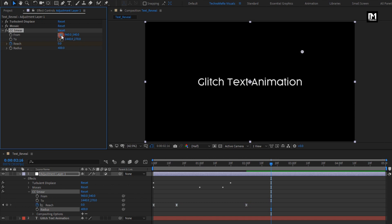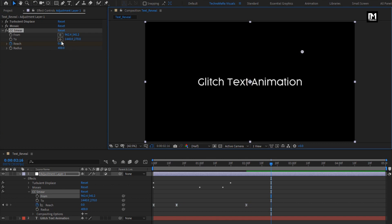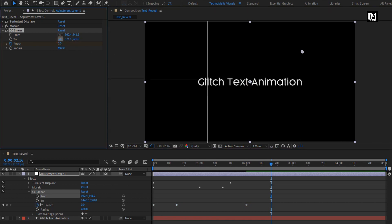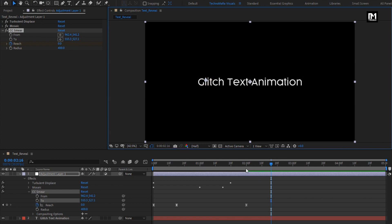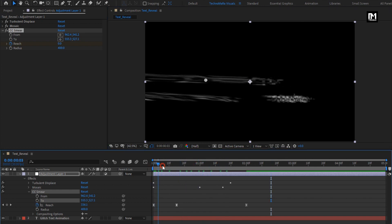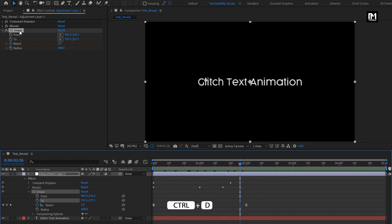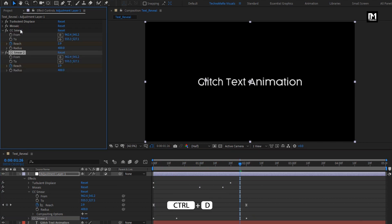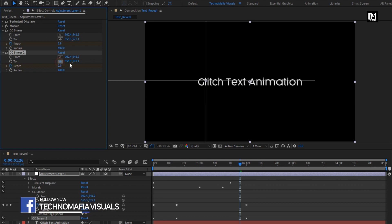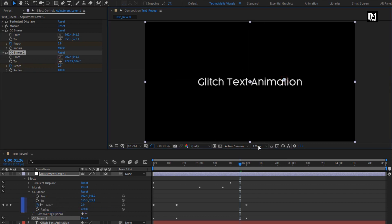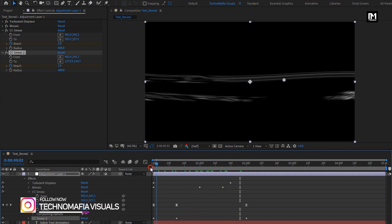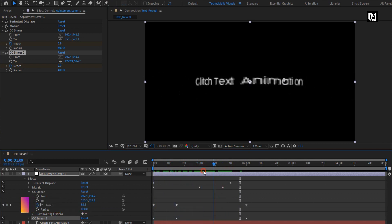Now make sure the front is set to the center of the text. Change Position From 2 as shown. You can see the preview. Now create a duplicate of CC Smear. For the second CC Smear, set the Position From 2 as shown. For the first smear, set it to the left side of the text layer, and for the second, set it to the right side of the text layer.